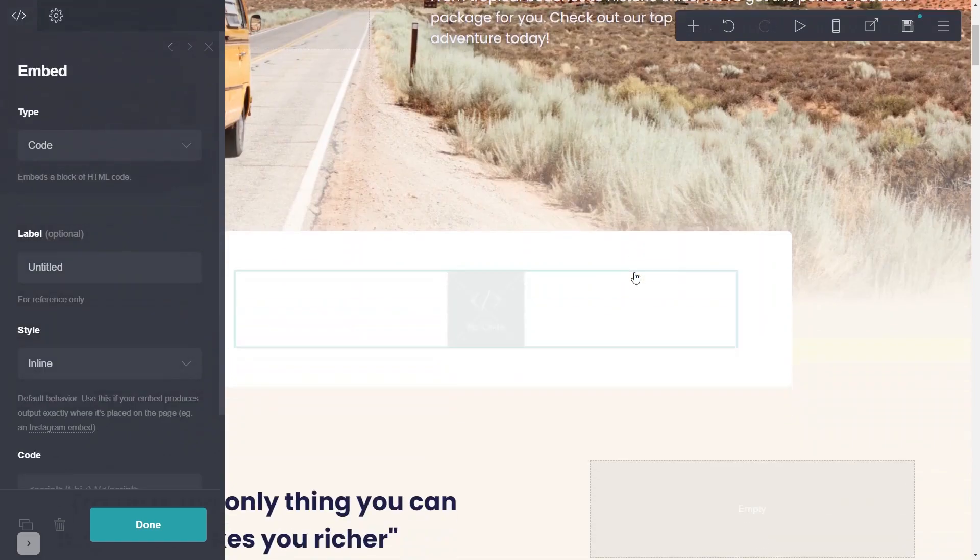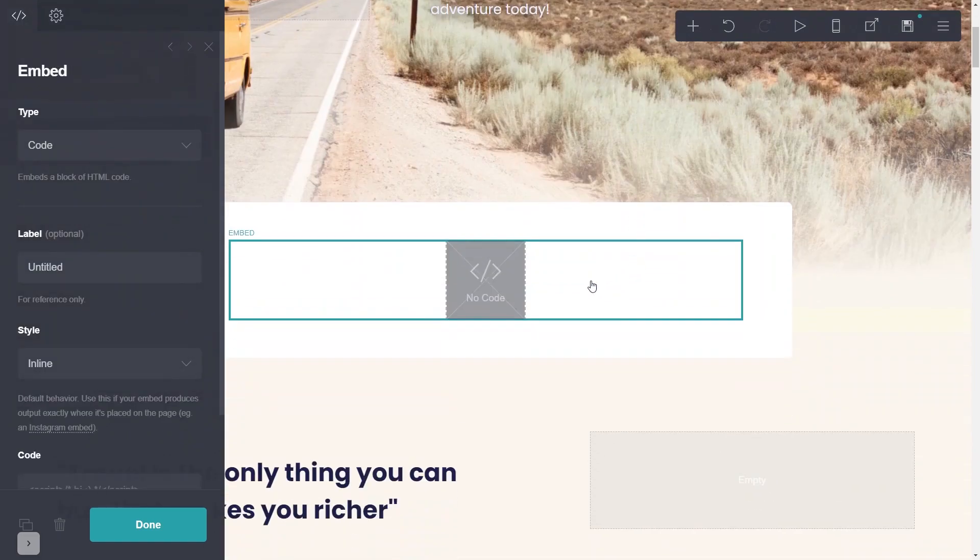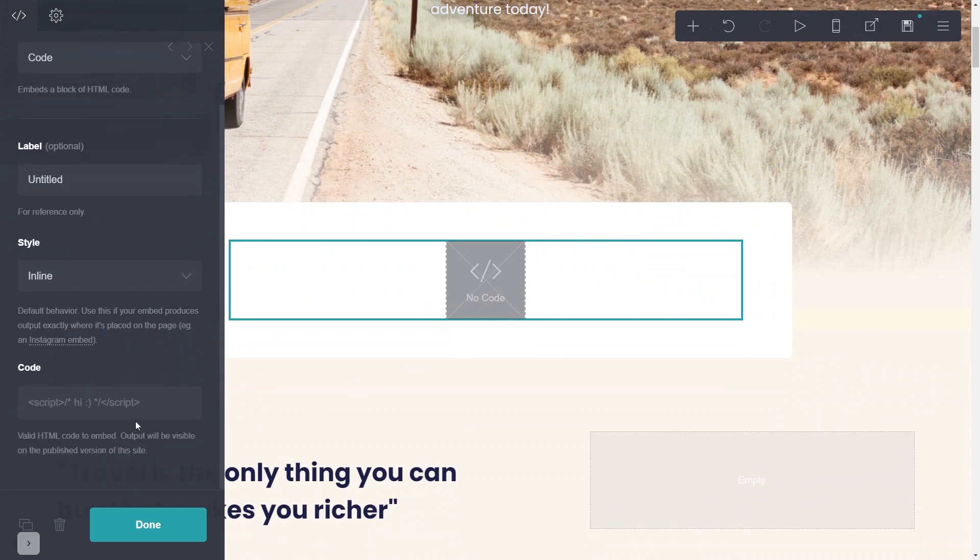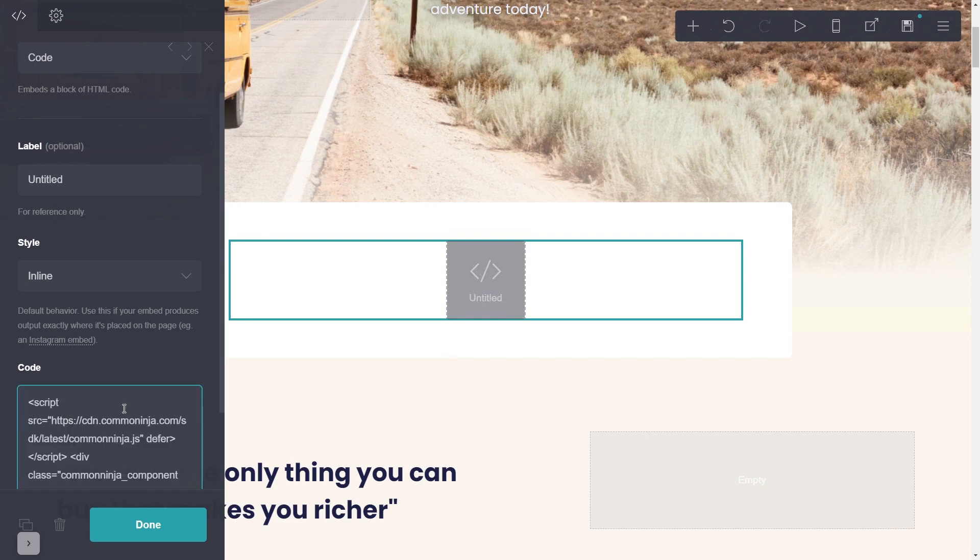Now, you'll see the Embed element added to your site. Go to the Properties panel and simply paste the widget code you've copied in the code area, and click on the Done button.